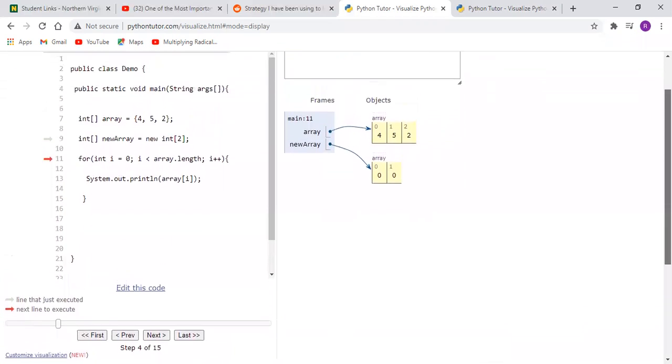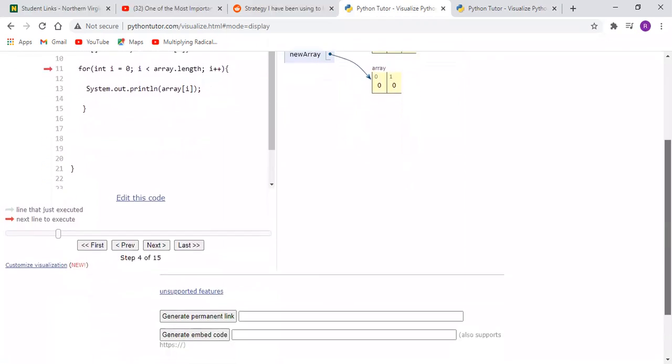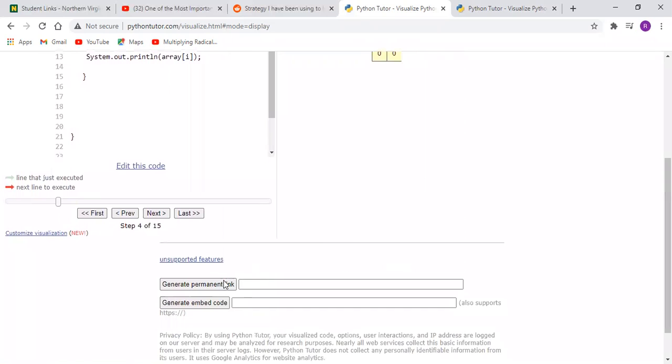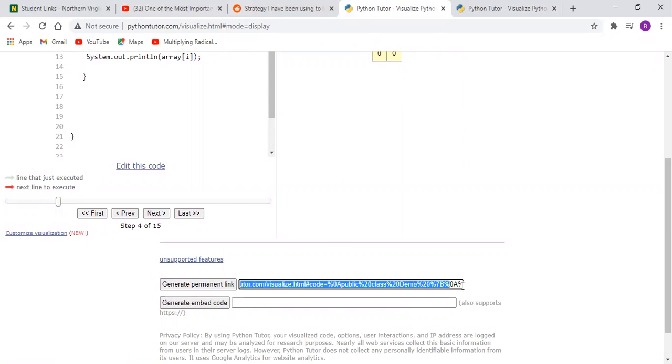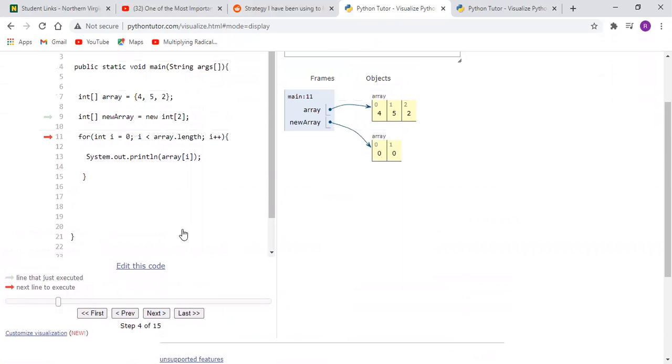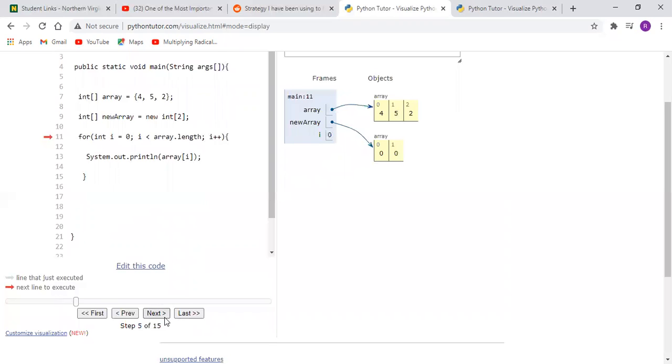And just for community purposes, you can generate a permanent link and you can send that to someone else such that they can actually access this particular piece of code and actually work through it if they wanted to.